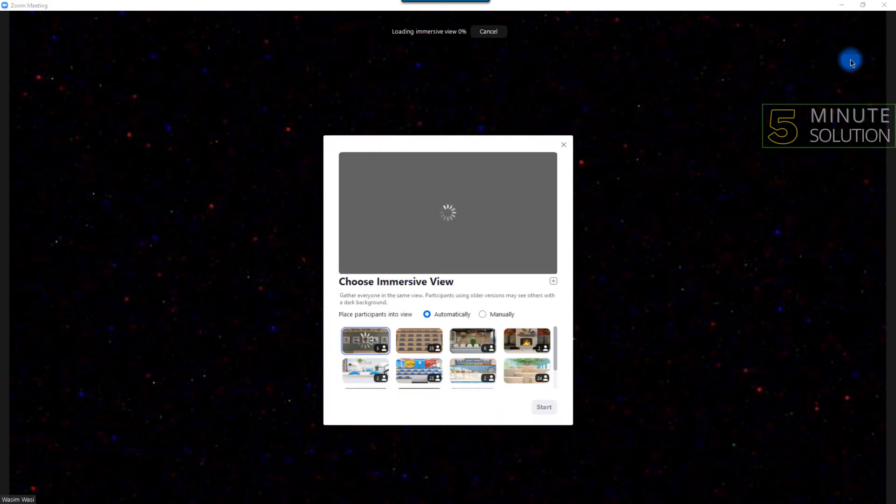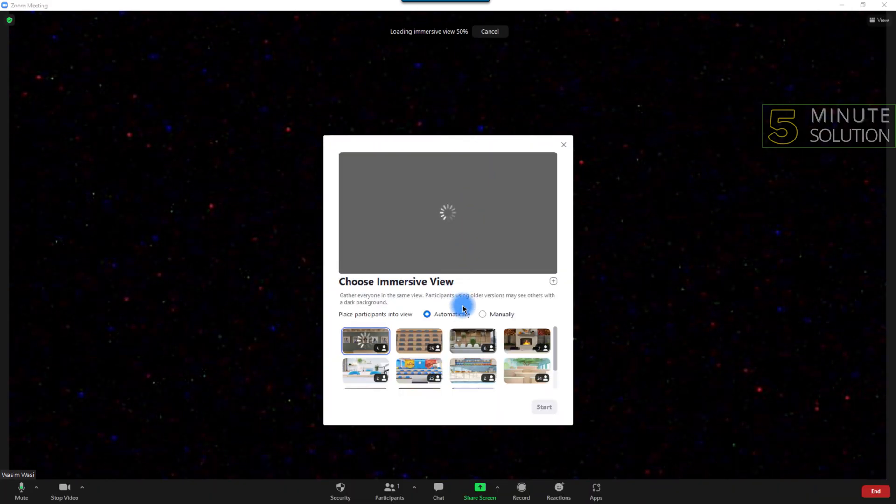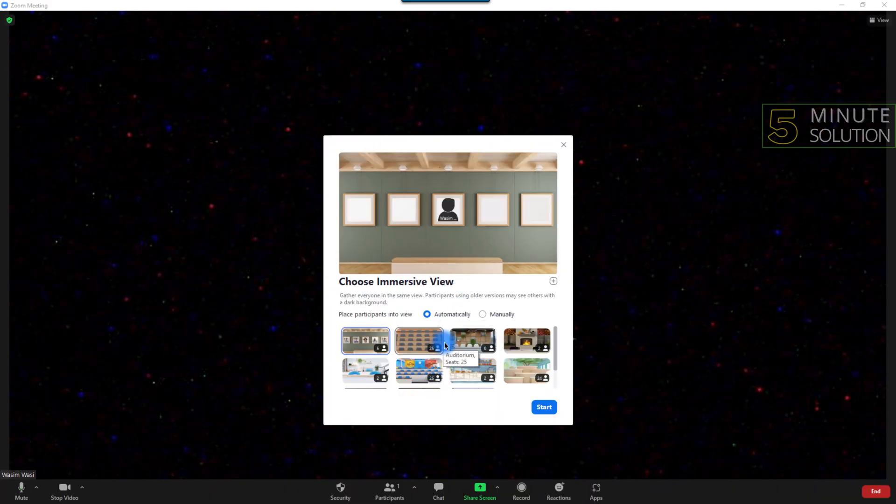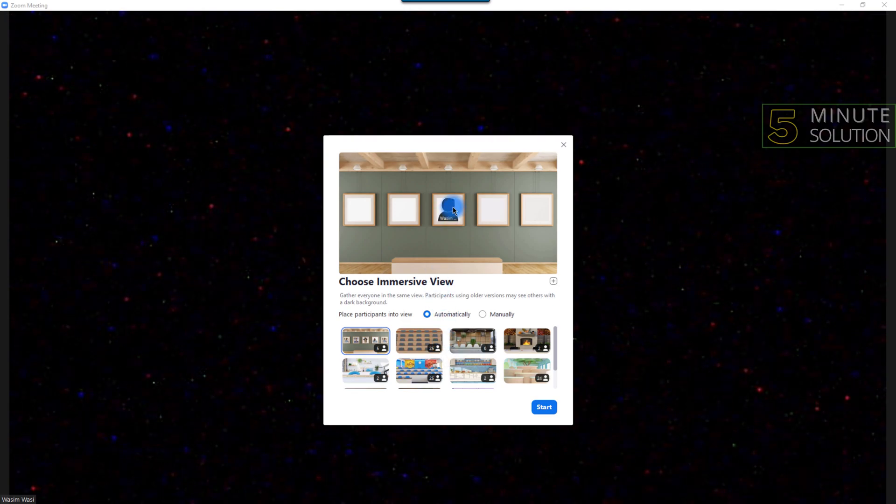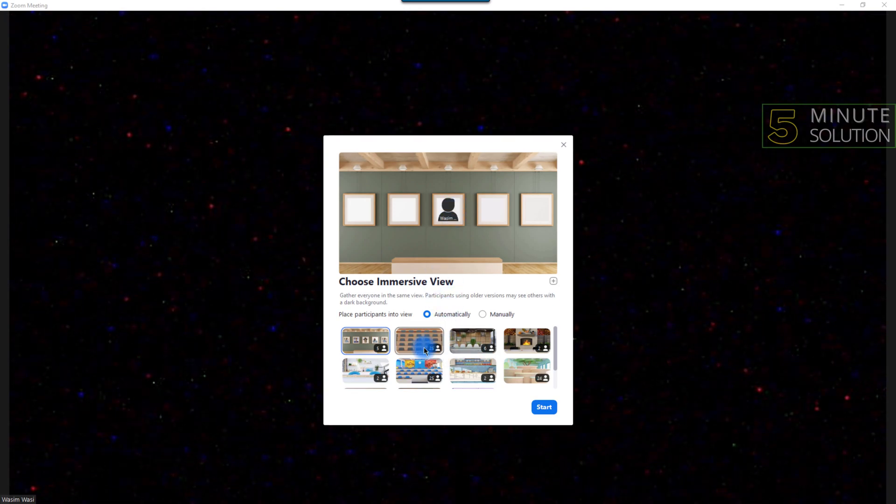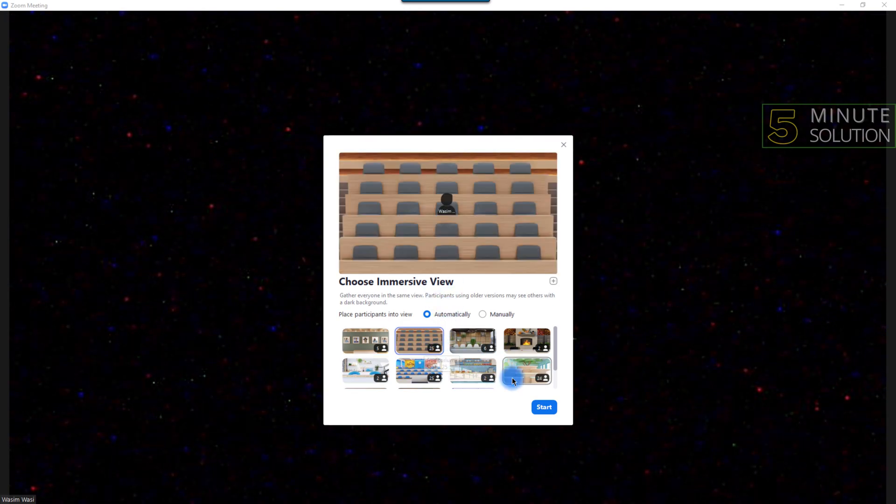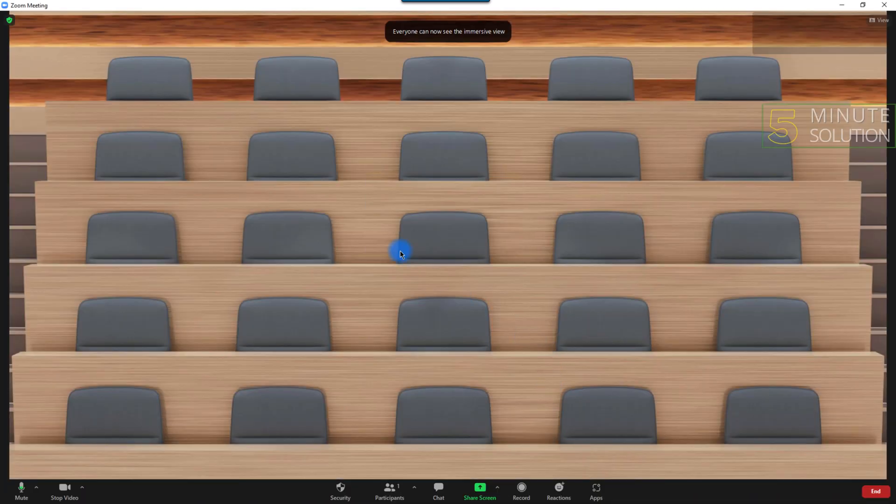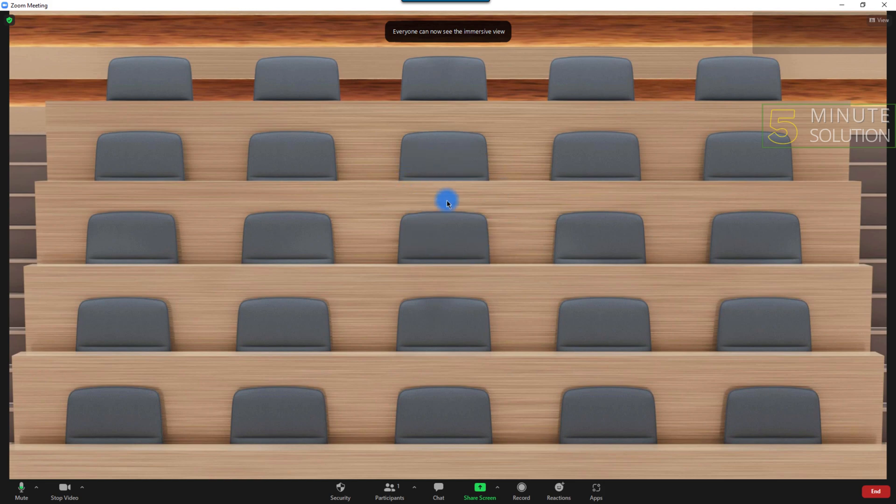Click the option named 'Immersive'. After clicking Immersive, you'll see a few options for virtual backgrounds. I'm going to choose this one, and as you can see, a virtual background has been applied.